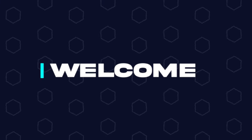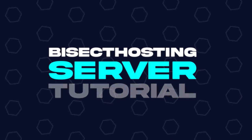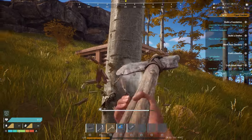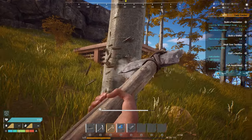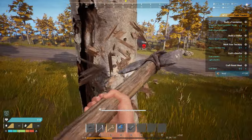Hey everyone and welcome back to another BisectHosting Server Tutorial. In today's tutorial, we're going to go over how to edit server settings on the Fount server.